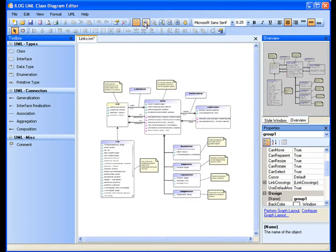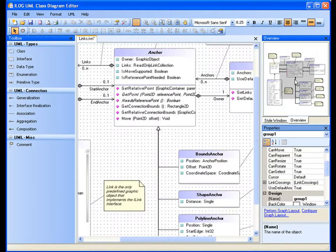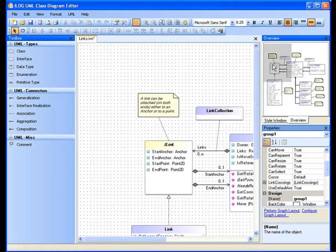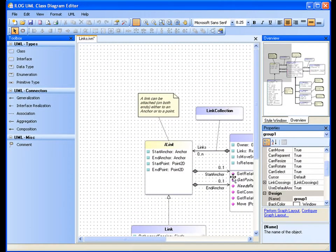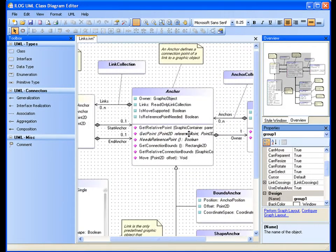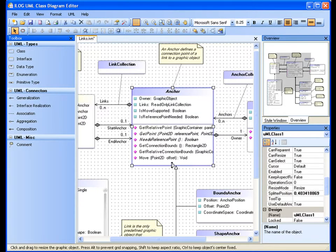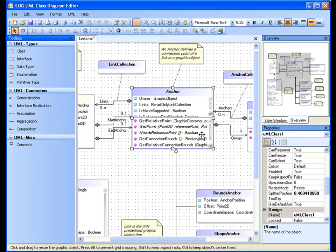Here's a UML class diagram editor example. Again, we see some very sophisticated objects and interconnections. There's also some nice panning and navigation being shown.